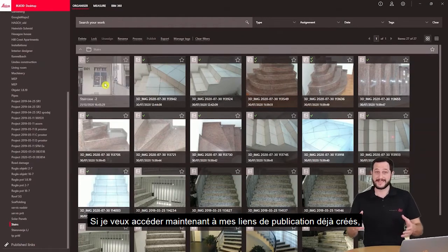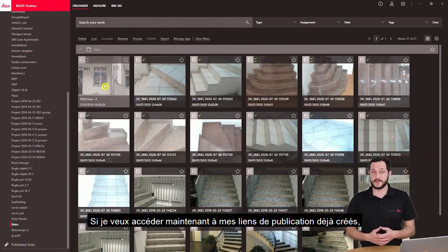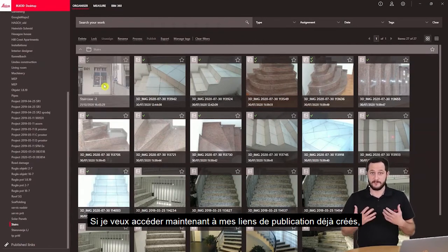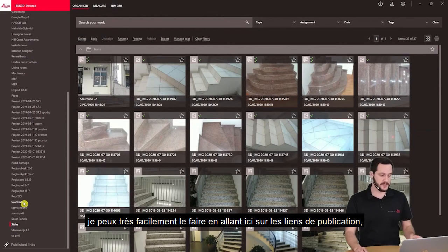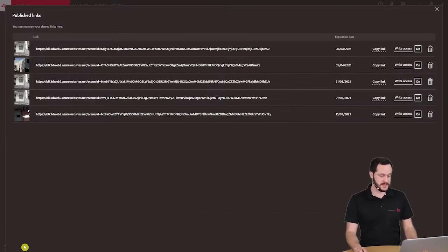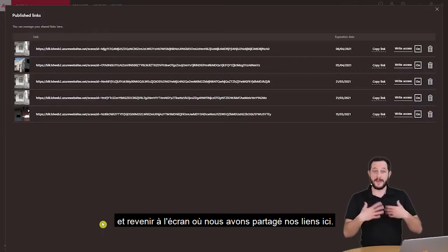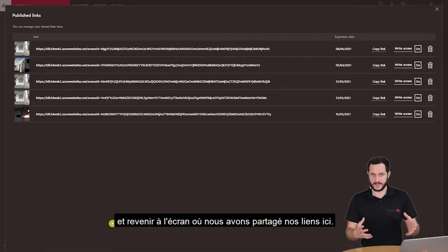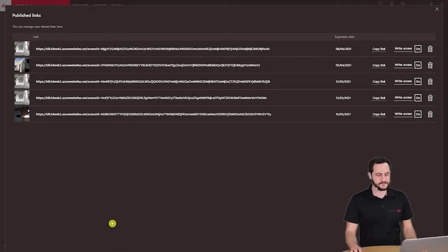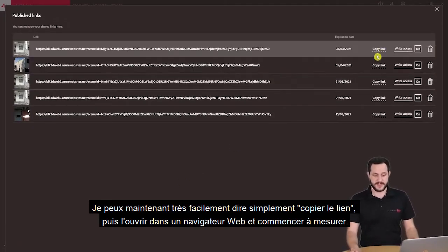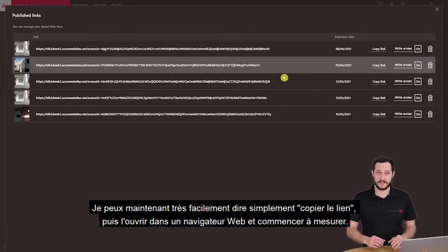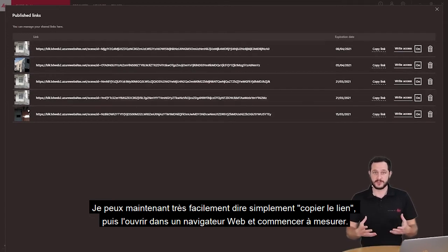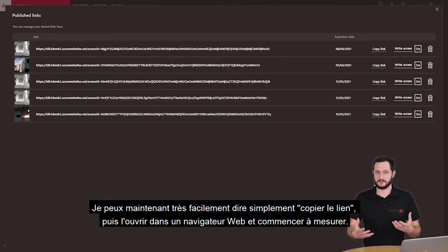If I want to access my already created published links, I can very easily do that by going under Published Links and going back to the screen where we have been sharing our links. Here I can just copy the link and then open it in the web browser so I can start measuring.